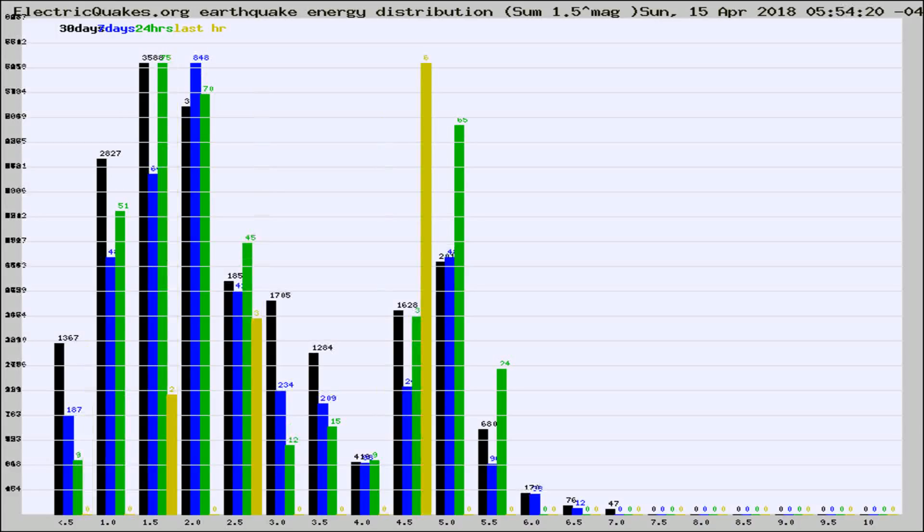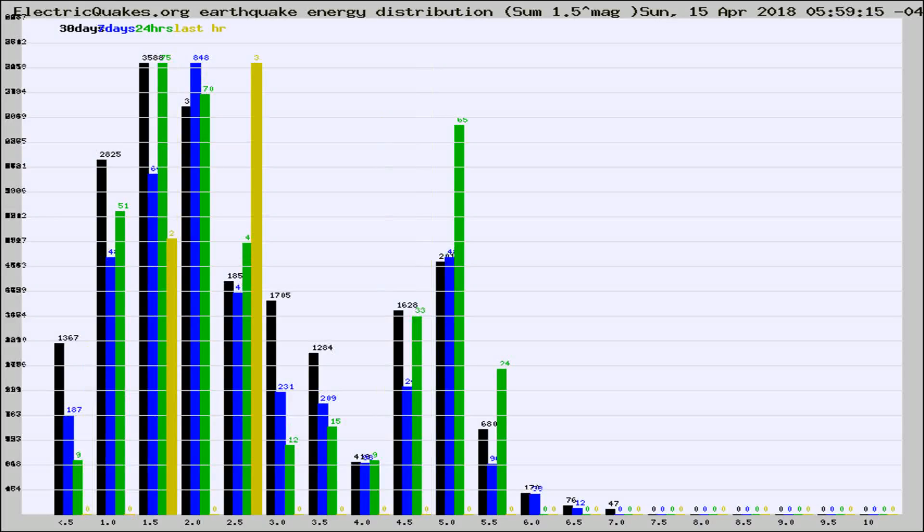Different colored columns are for 30 days, 7 days, 24 hours, and the last hour.